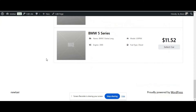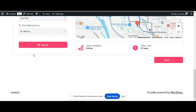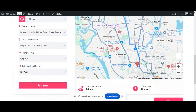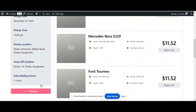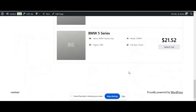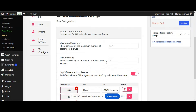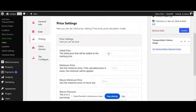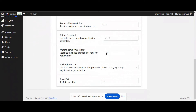Now we are going to check the waiting hour. Select one hour and click Search. As we set the waiting hour charge as $10 per hour, it will be increased by $10 — so it's showing 21 here. It's working fine.